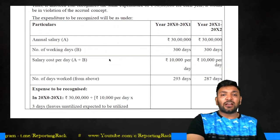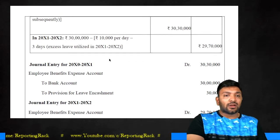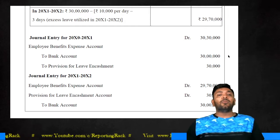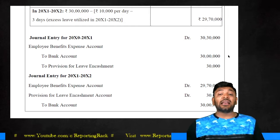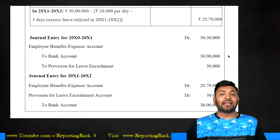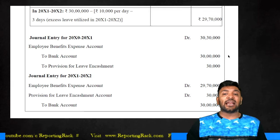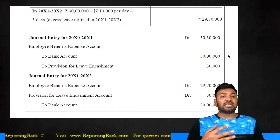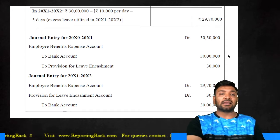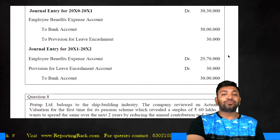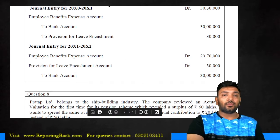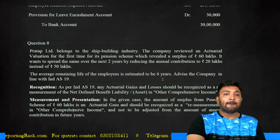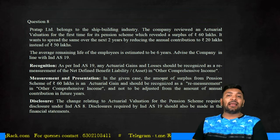The journal entries are: in the first year, recognize 30 lakh 30,000 — salary of 30 lakhs plus provision of 30,000 for compensated absences. In the next year, the employee benefit expense is only 29 lakh 70,000 because the 30,000 provision was already created in the prior year. The provision for leave encashment of 30,000 is reversed, and payment is made to bank of 30 lakhs. These are the entries to be recorded.